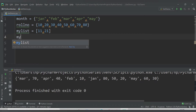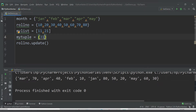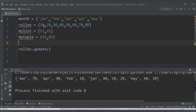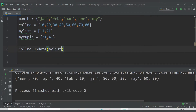Let me also declare a tuple — my_tuple — using round brackets with values 31 and 41. Now I have roll_number with multiples of 10. I'll update roll_number with my_list by calling roll_number.update(my_list), which will add 11 and 21 into roll_number.